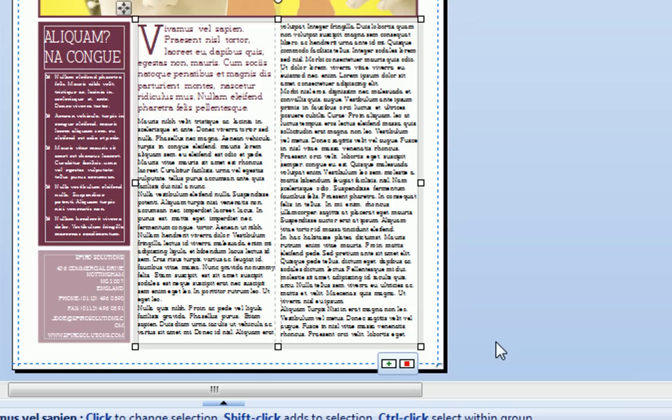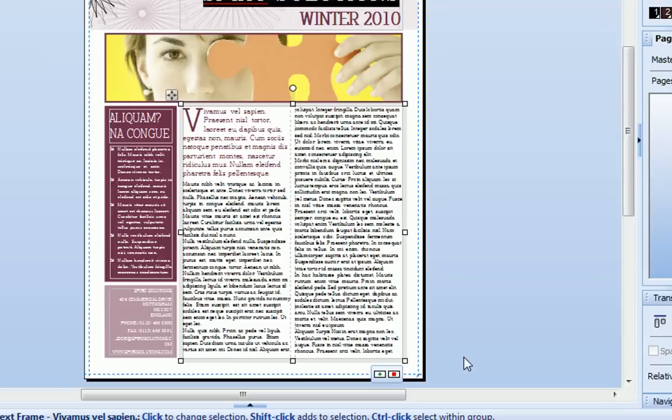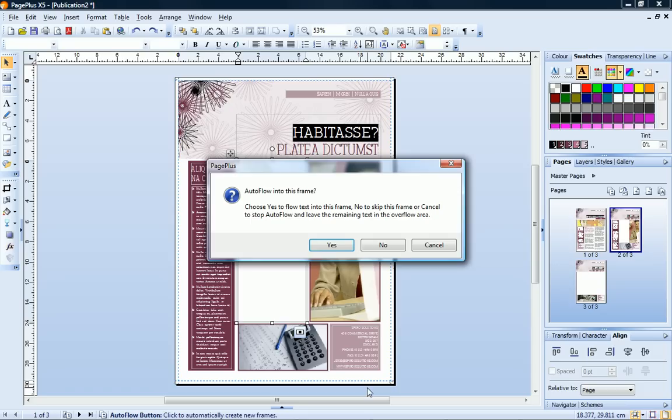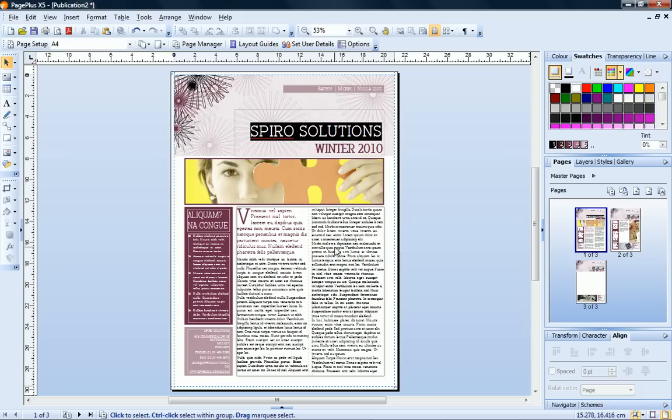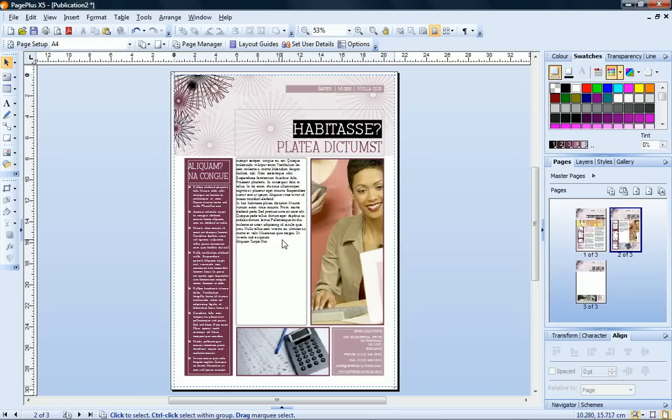Let's link this frame so that the text flows into the empty frame on page 2. To do this, I just click the Auto Flow button. PagePlus asks me if I want to link to the frame on page 2. The frames are linked, and the hidden overflow text from the frame on page 1 now displays on page 2.